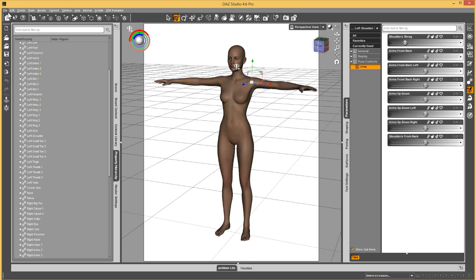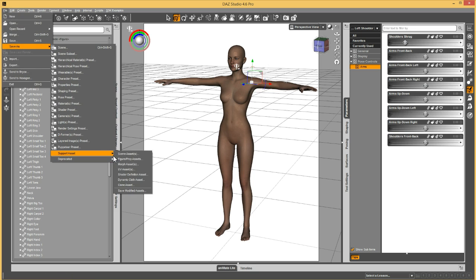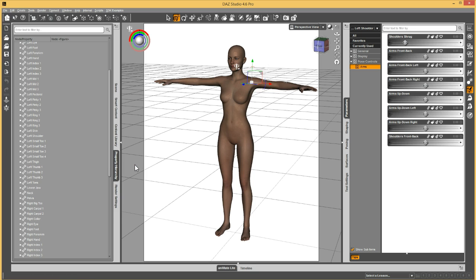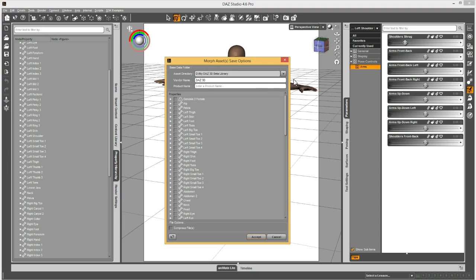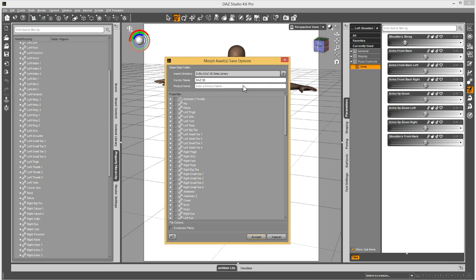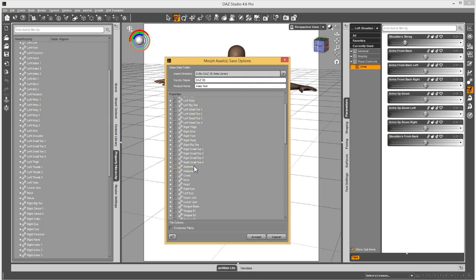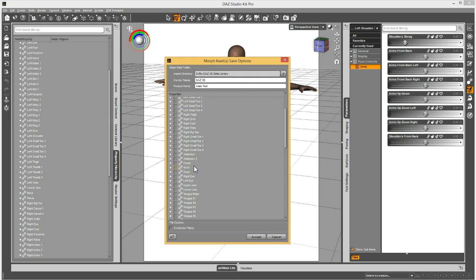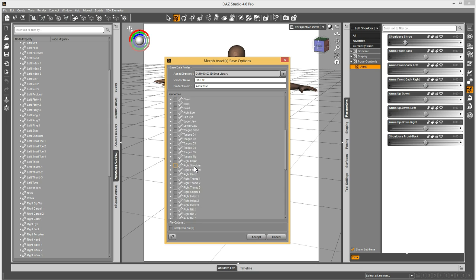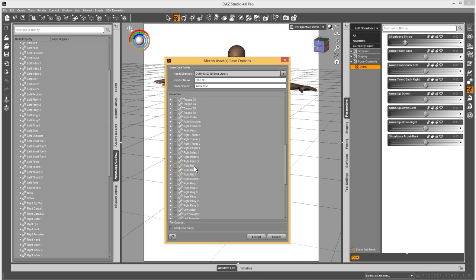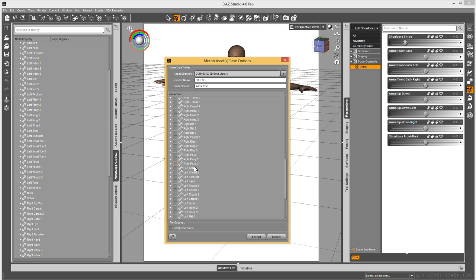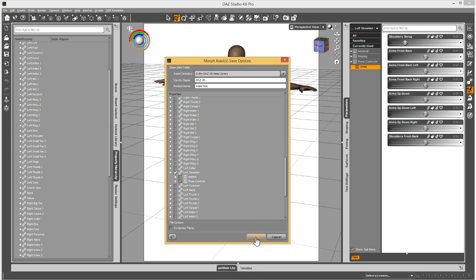And then to save them, go to file, save as support asset, morph asset. Just doing a test here. And we go to the left shoulder and the pose controls. And accept.